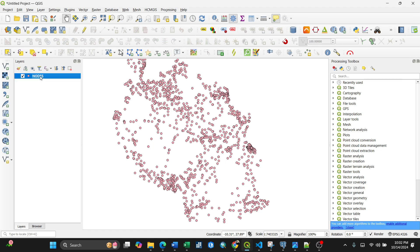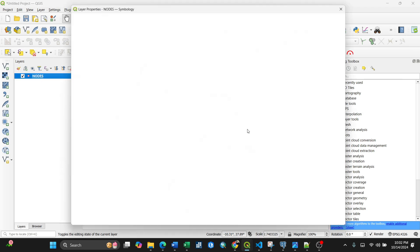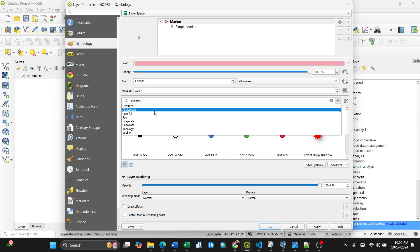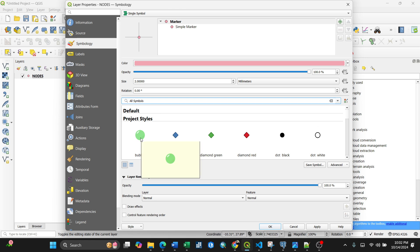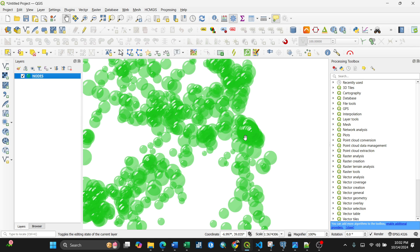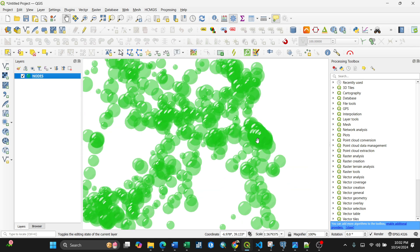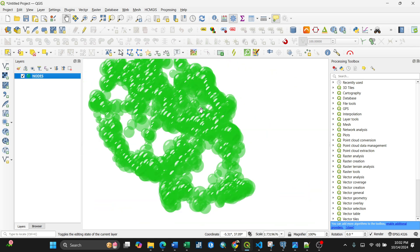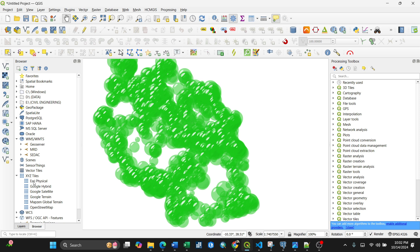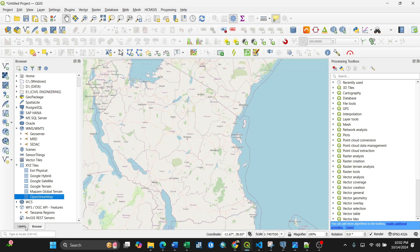Now close the browser and go back to QGIS. Right-click your point layer and open Properties. Go to All Symbols and you'll find the Bubble style there. Click on Bubbles and your map will now display the bubble symbols. That's how you apply a custom downloaded style to your layer.